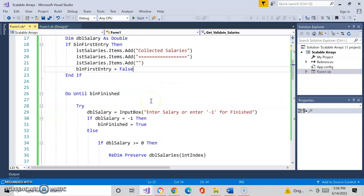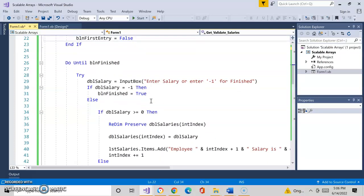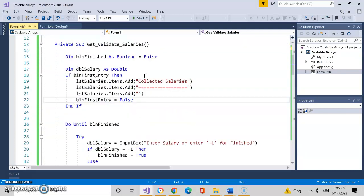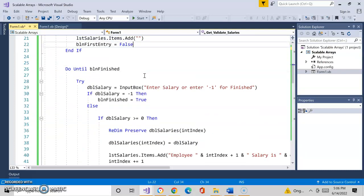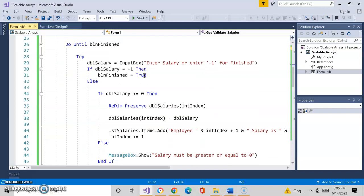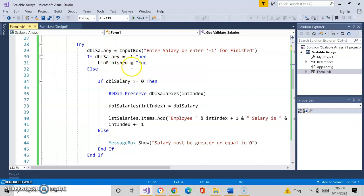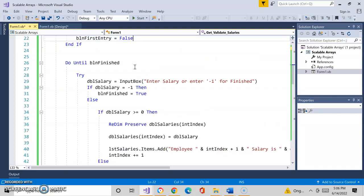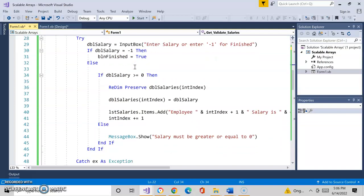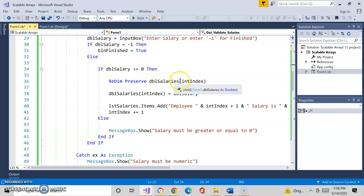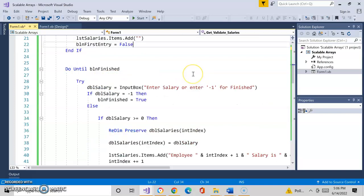I came down here and I basically entered in the data. Now look what we did here. We had no bounds. And so going back, you can kind of look at this code a little bit more closely, but I had an input box getting the salary. If I put negative one in, I finished everything. I basically said, let's get out of the loop. But if everything's good and it meets the criteria of the validation, meaning it has to be numeric and it has to be greater than zero, I did this thing called Redim. See? Redim DBL salaries INT index.